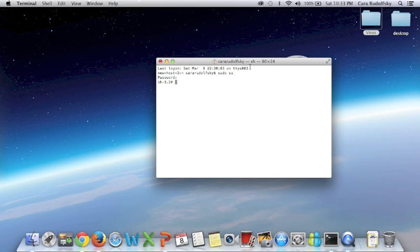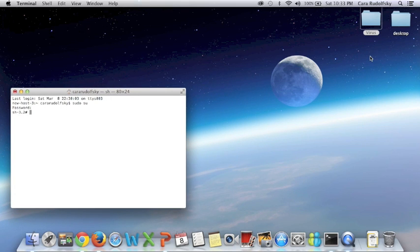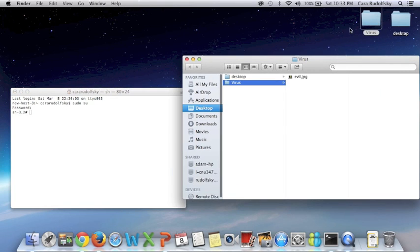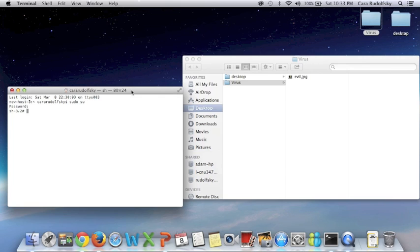Now here's the important part. Once you know the path of your virus, you're going to want to insert your virus into your terminal.